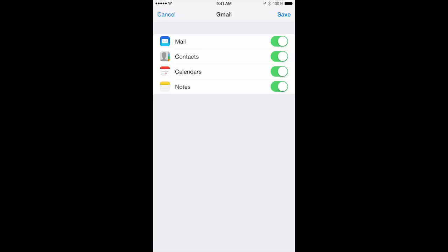Your mail, contacts, calendars, and notes to Google servers. Then click save. And that's all you need to know about storing your contacts with Google.